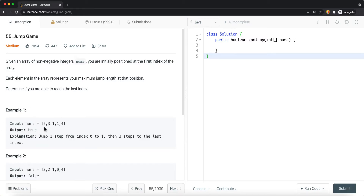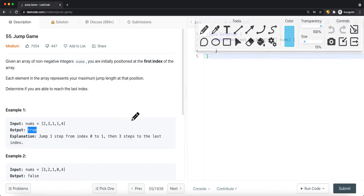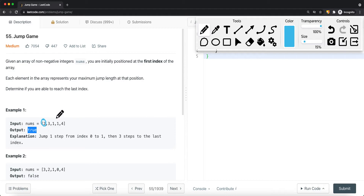We have an example of an integer array, and the output should be true. Starting at the first element in the array, you can see the current element has a maximum jump of two — so we can jump to index one or index two.